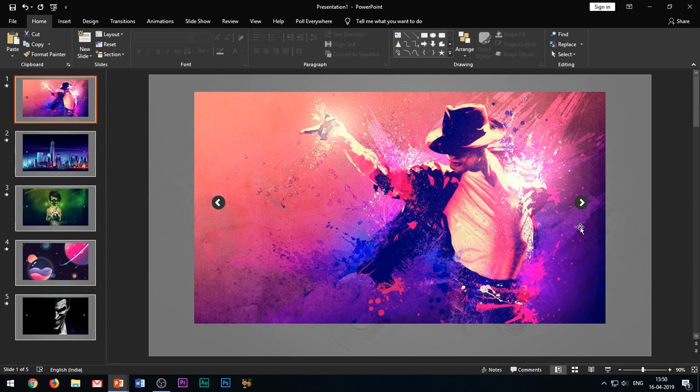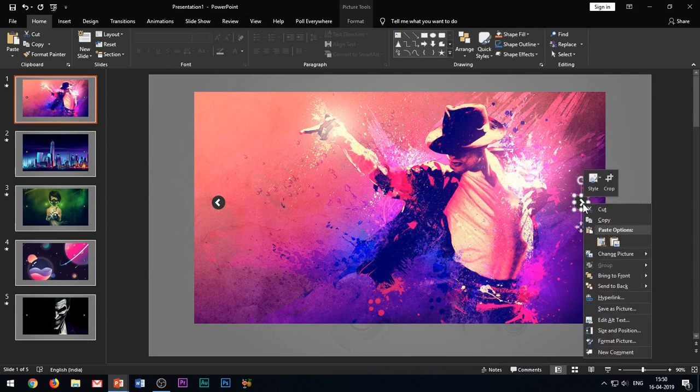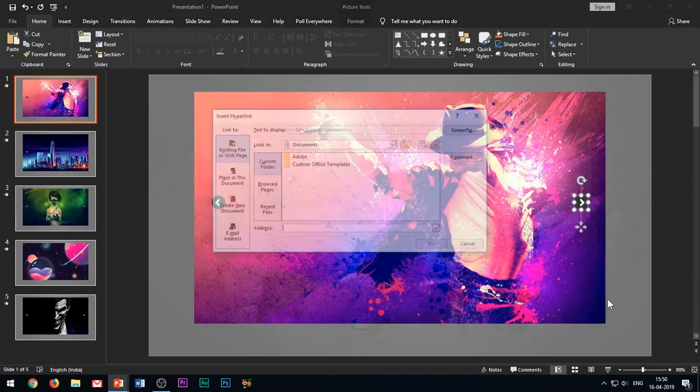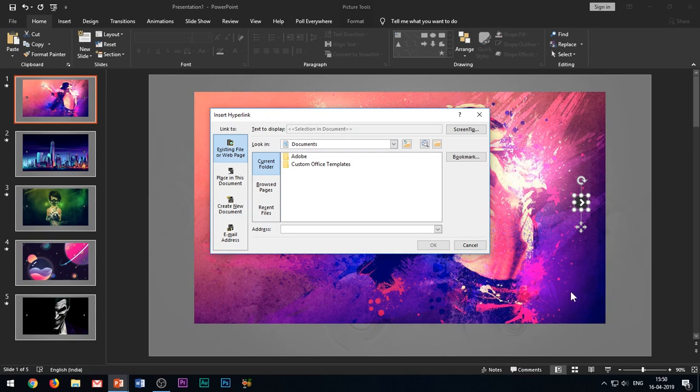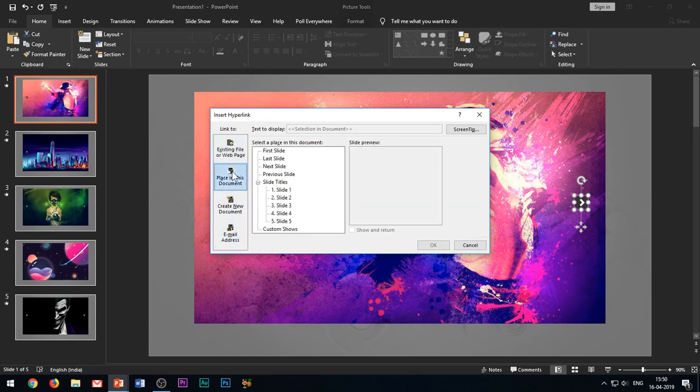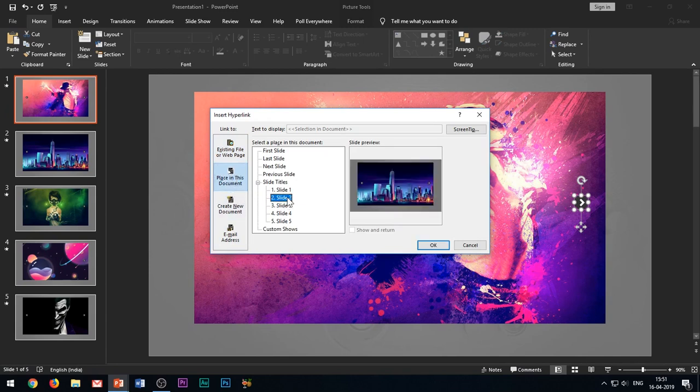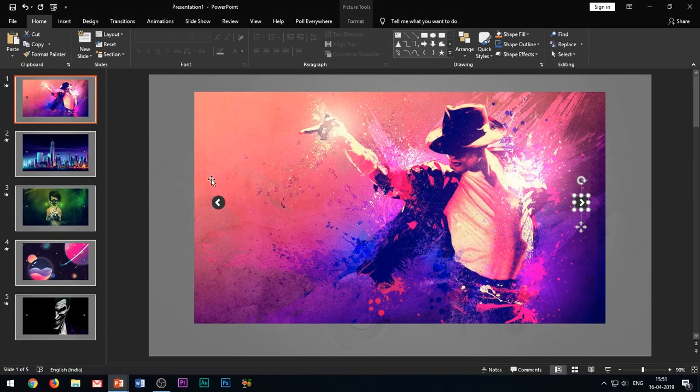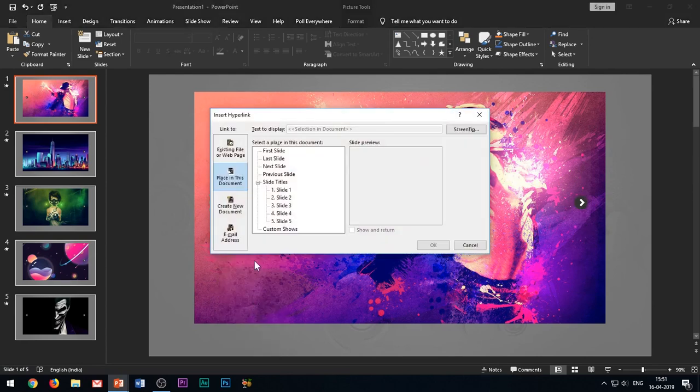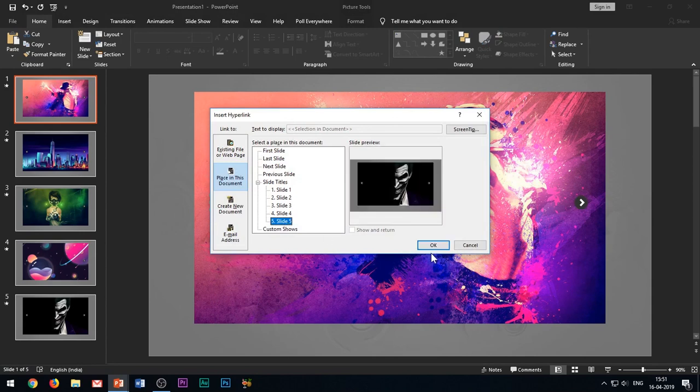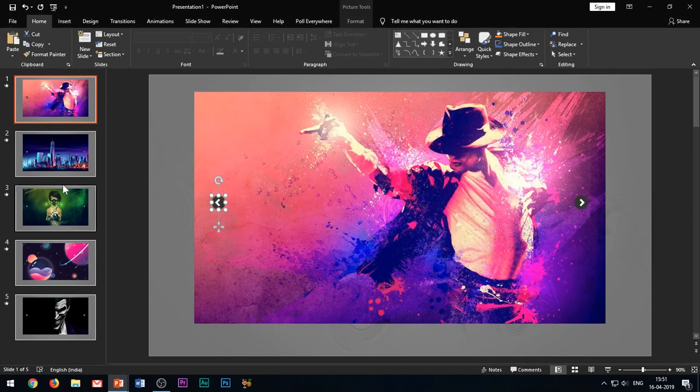For example, in this first slide, I will select my right arrow, right-click on it and choose hyperlink. Then I will select place in the document and from here I will hyperlink this arrow to slide 2. Similarly, I will hyperlink my left arrow to the 5th slide since this is my first slide. So the last slide in this presentation will act as its previous slide.